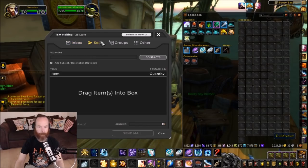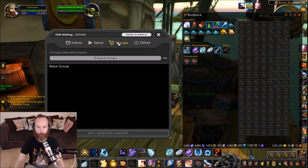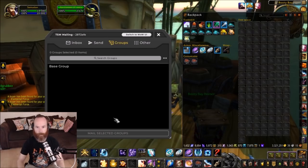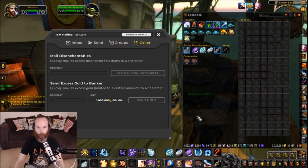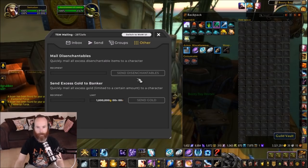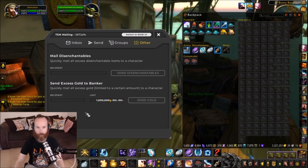You've got the ability to send items to other characters, and you can set up groups for mailing to automatically do quite a few other things as well. You've got a couple of options to automatically mail disenchantables to another character or send excess gold to the banker.